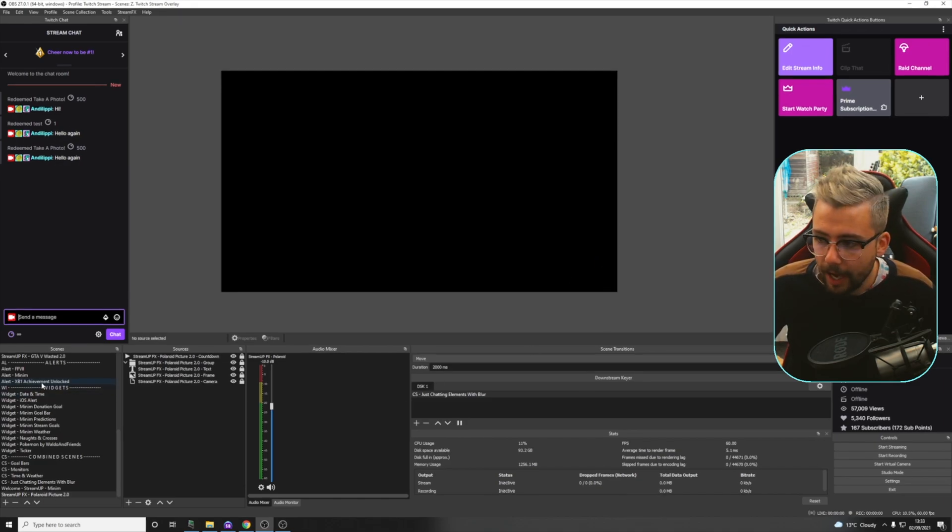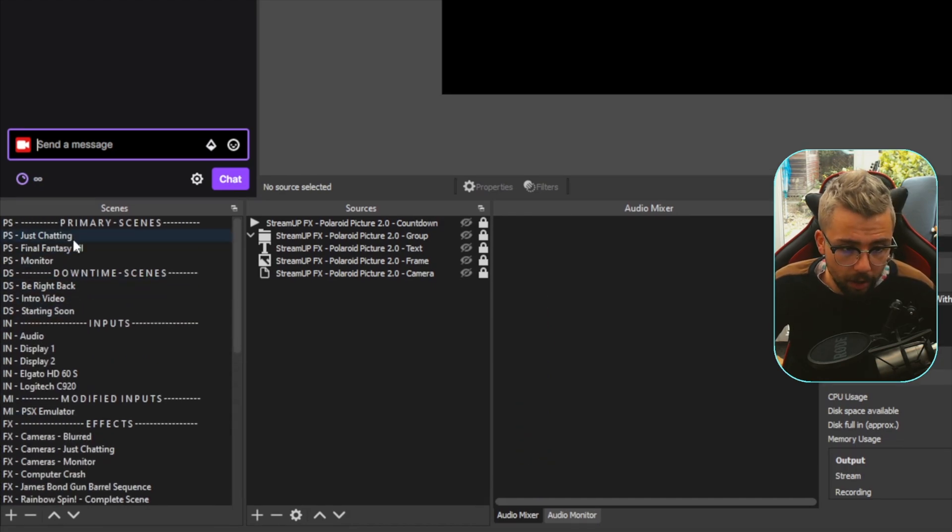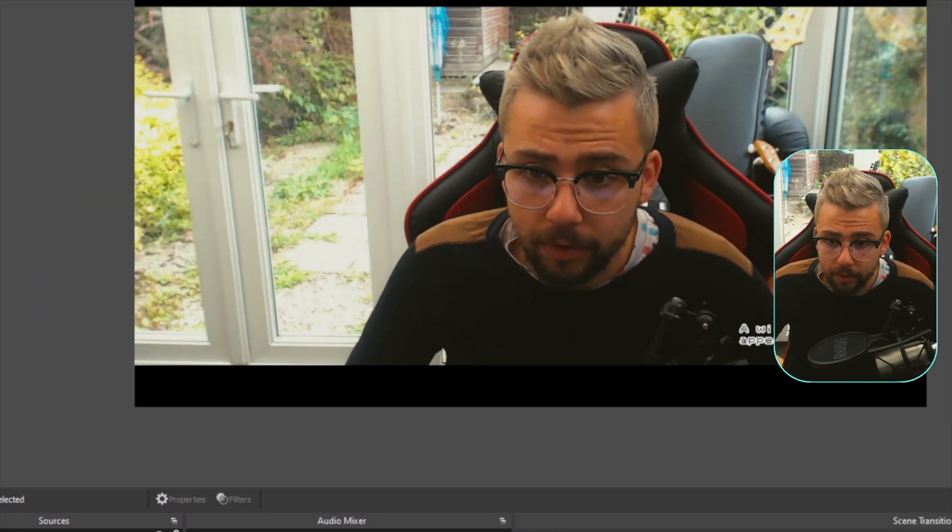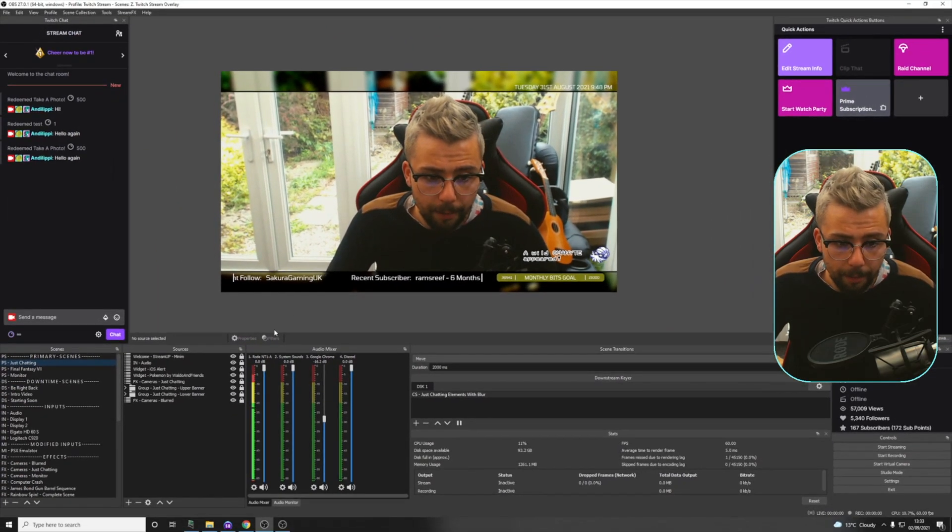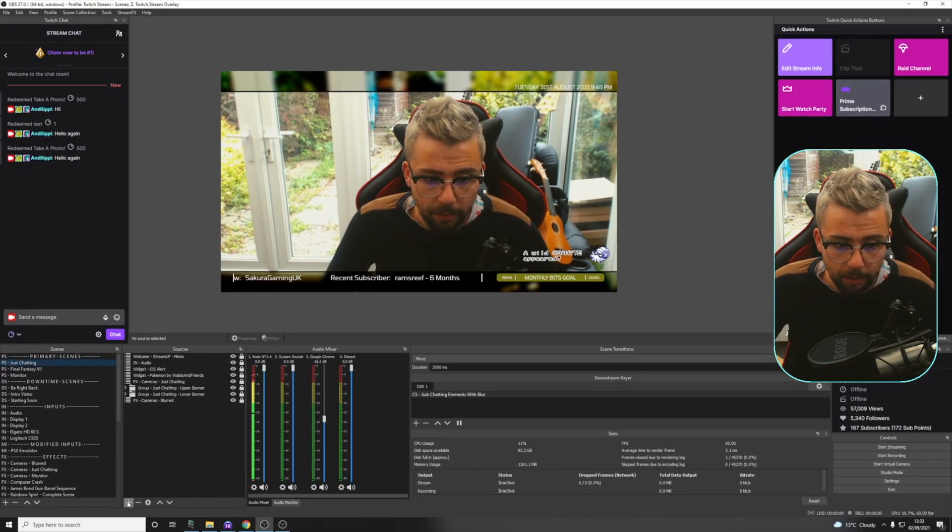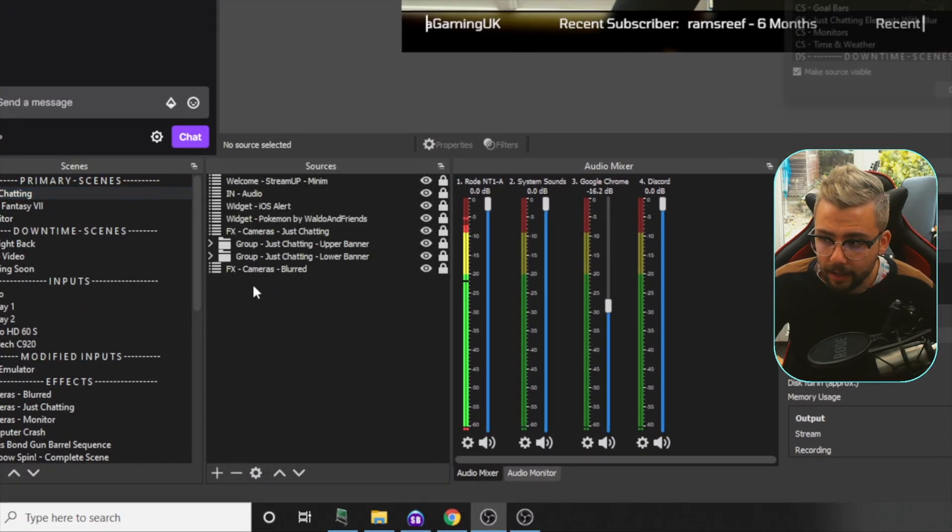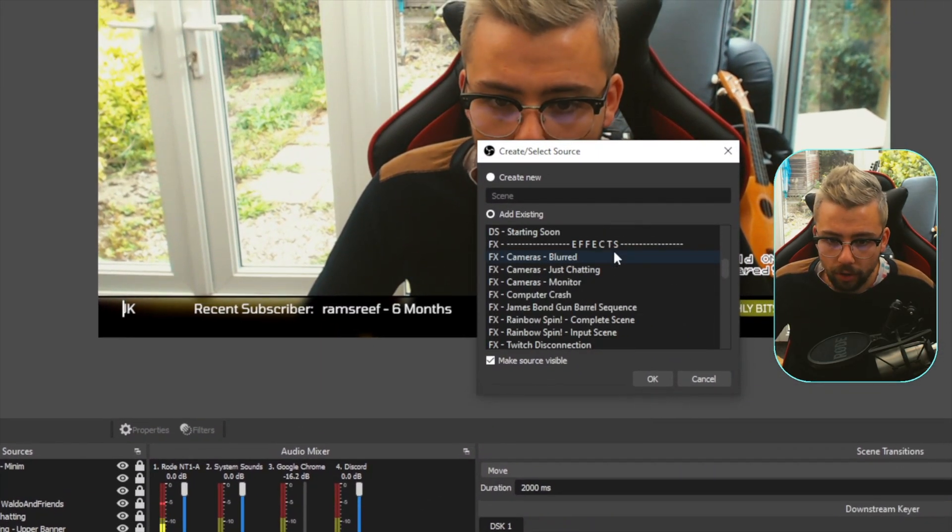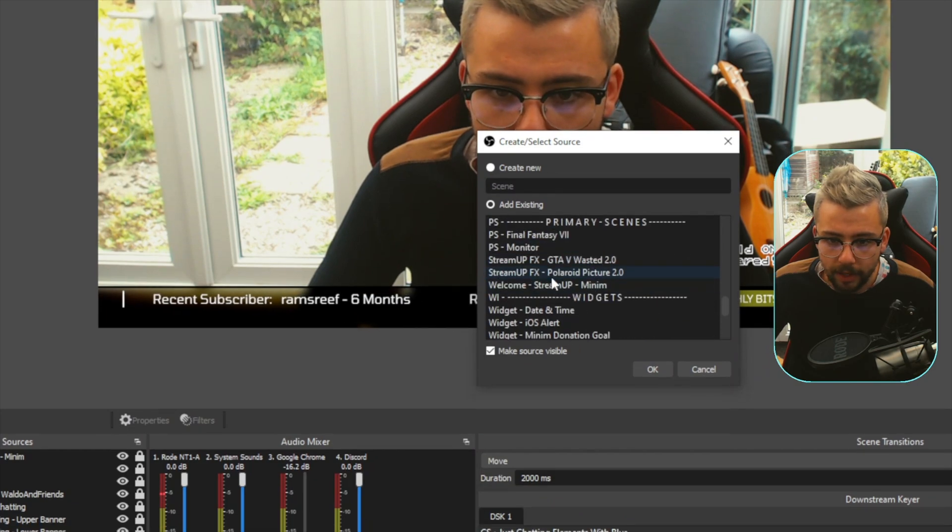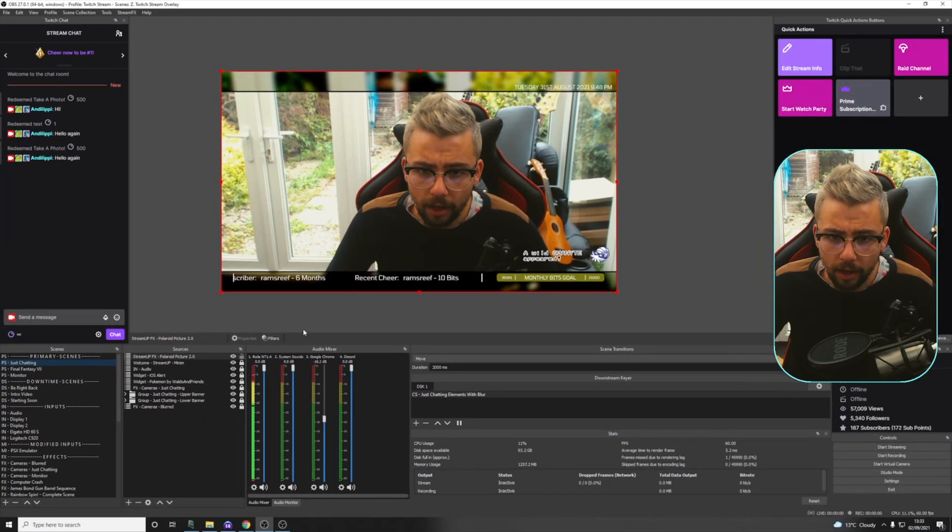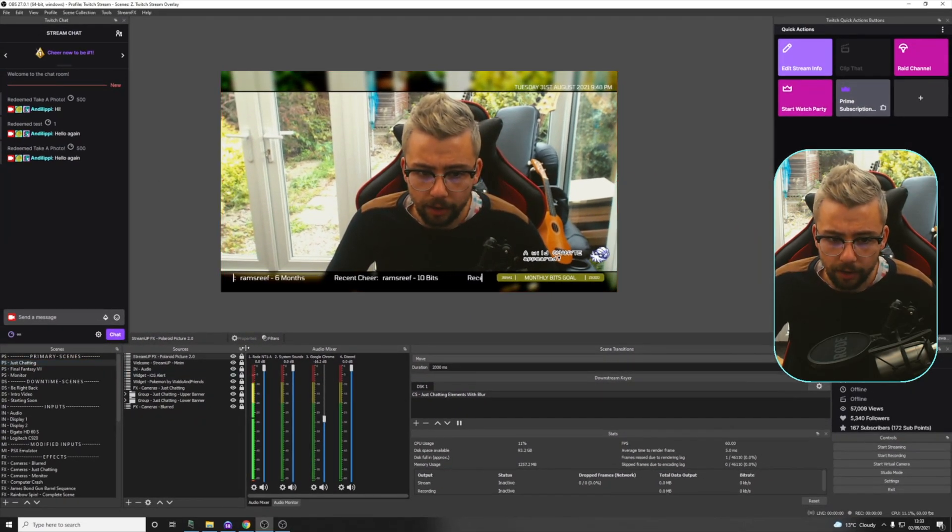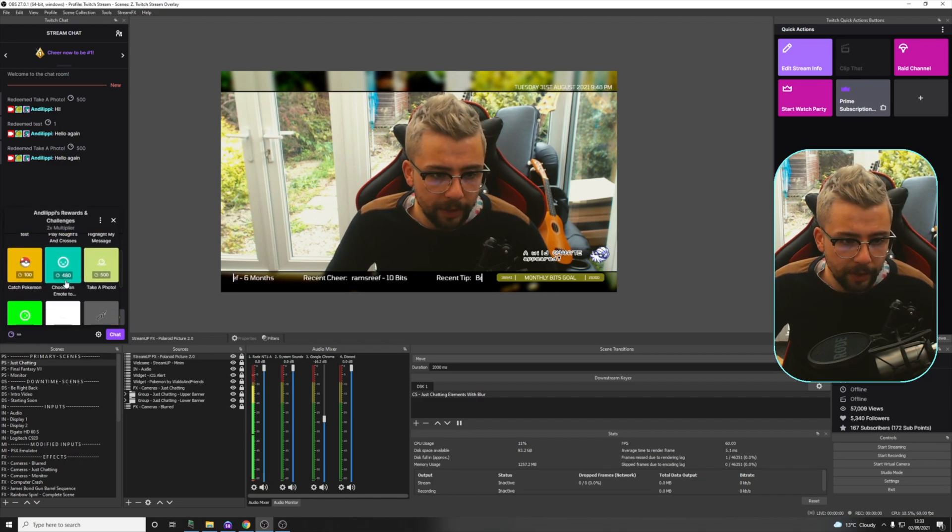So now we need to add it to your scenes, whichever one you want to add it to. So I'm going to go to my Just Chatting scene, and I want to add it to this scene just here. So I'm going to do that by just, whilst we're on the scene, press the plus on the sources, and we're going to add a scene. Again, creating another nested scene, and we're going to scroll down until we get to the Polaroid Picture 2.0 scene. Press OK. I've said the word scene a lot, and we're just going to press the lock as well so it's locked in place.